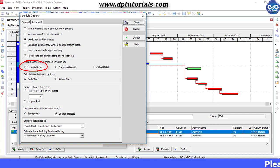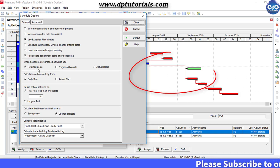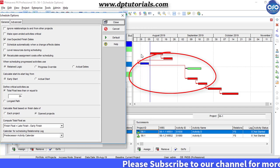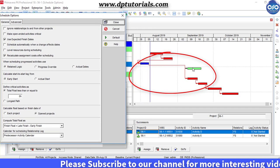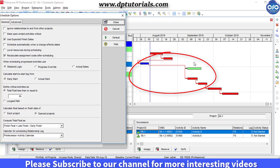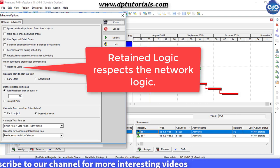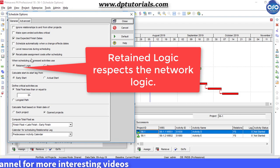When using Retained Logic, the activity that starts out of sequence, i.e. Activity C in this example, will have no direct impact on successors as this Retained Logic respects the network logic.